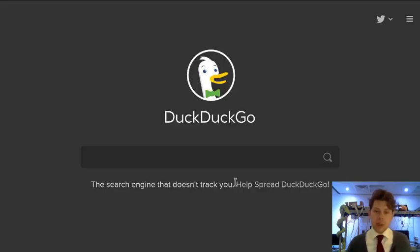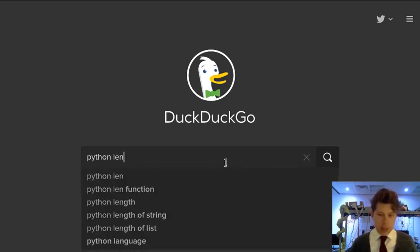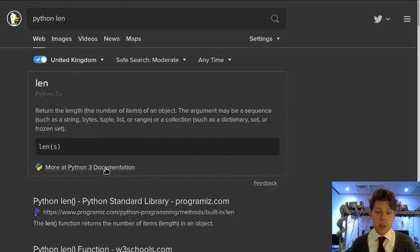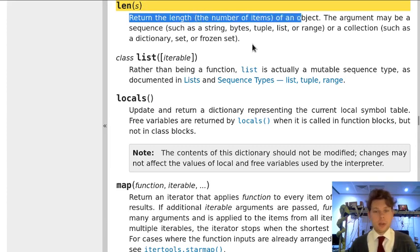So if I go back to my search engine and I search for Python len, which is a function that we've seen several times, my search engine actually summarizes the length function for me at the top and will take me straight to the Python 3 documentation for it. And this tells me that it returns the length of an object, which is exactly how we've used it before.